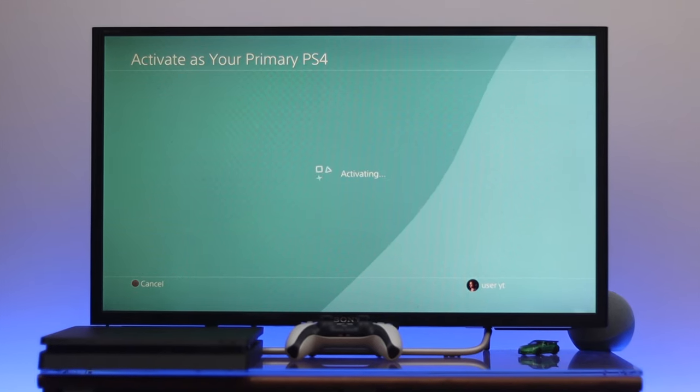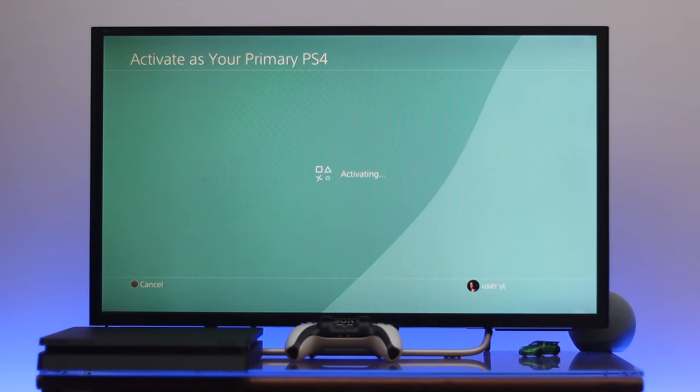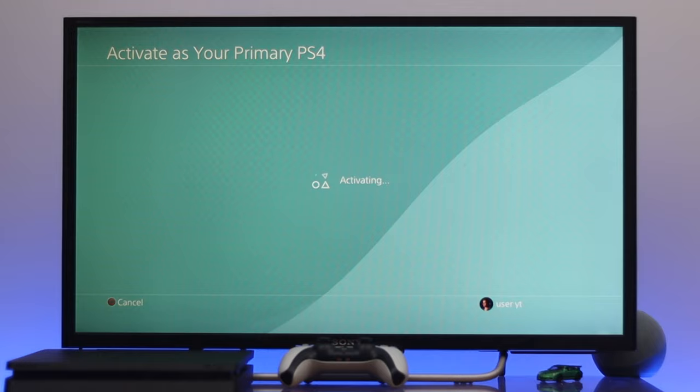Welcome back everyone. In this video I'm going to be showing you how to activate your PSN account as a primary or master account on your PS4.